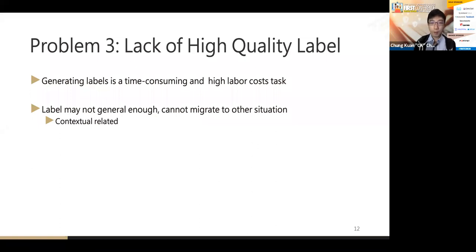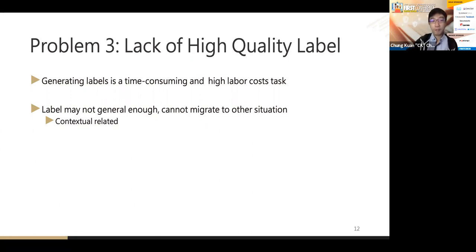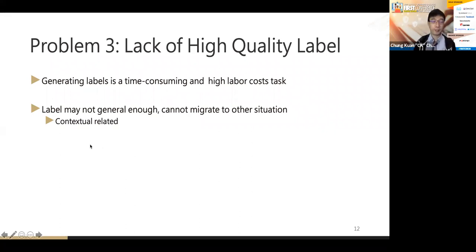The third problem is lack of high-quality labels. Generating labels is time-consuming and labor-intensive, especially in the security field where we need an expert to label data. Moreover, labels cannot easily migrate to other environments. For example, if we find psexec in one environment where it isn't used, it may be malicious — but in another enterprise where administrators use it legitimately, it's benign. So labels are context-dependent and cannot be reused across environments.